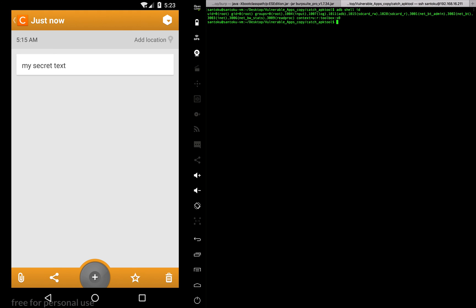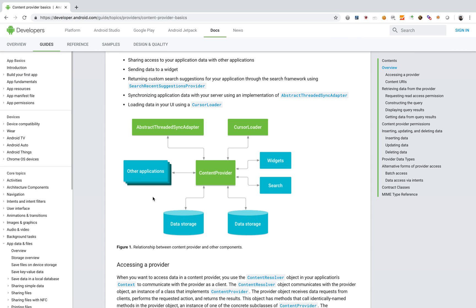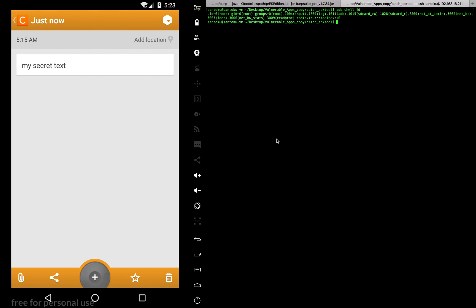To recap: content providers provide a medium to access data. Something very important — study the permissions: who has access to use this content provider. The permissions of the databases inside the app should be correctly programmed, because if not, any attacking or hacking app will be able to read your databases using content providers. Thank you for watching.